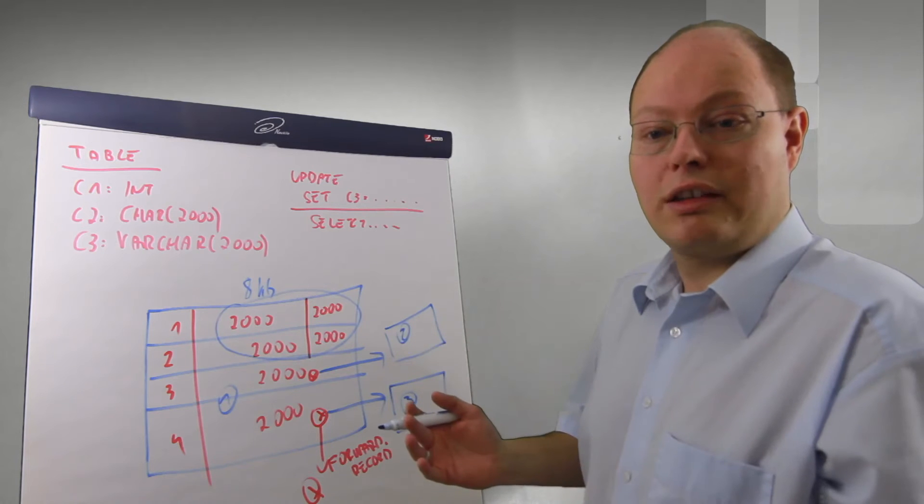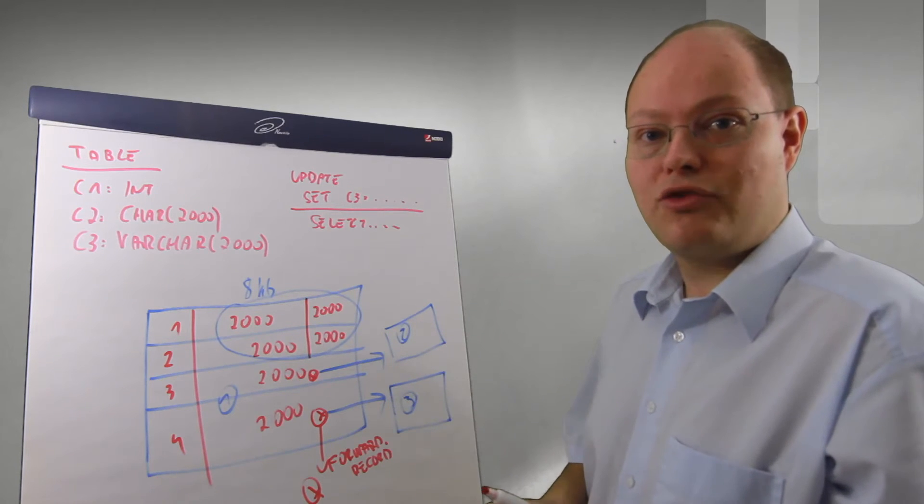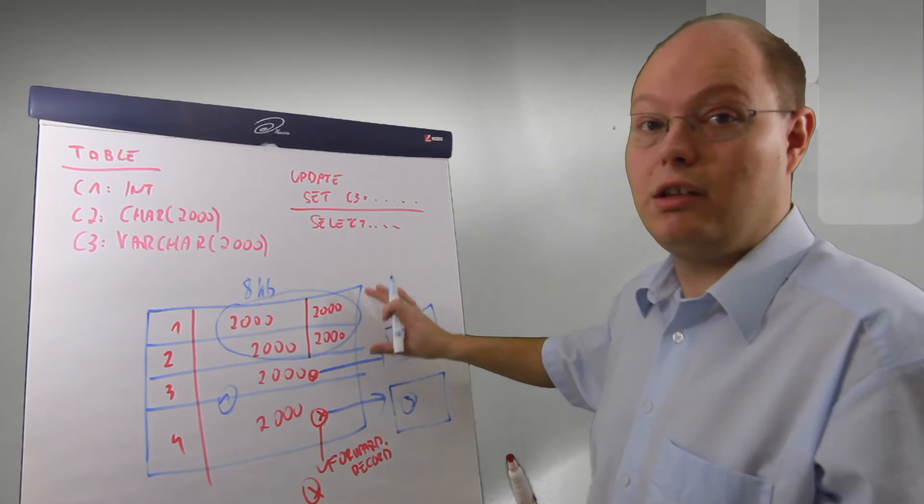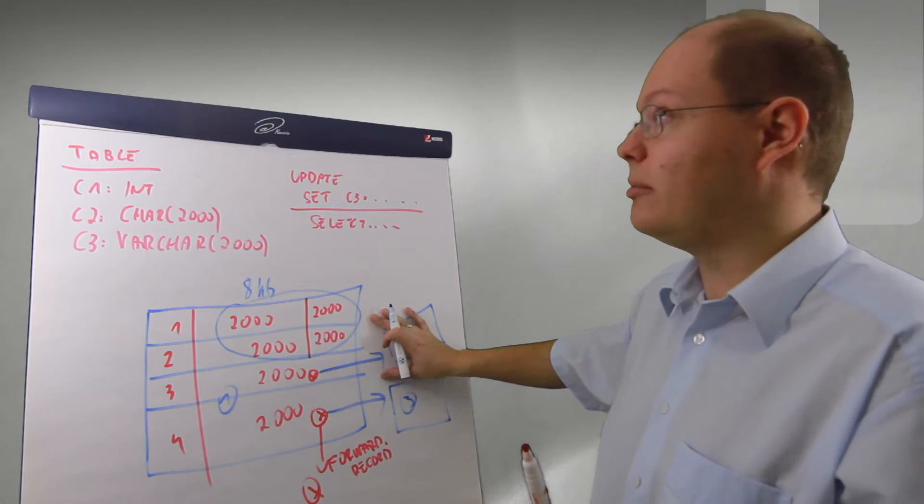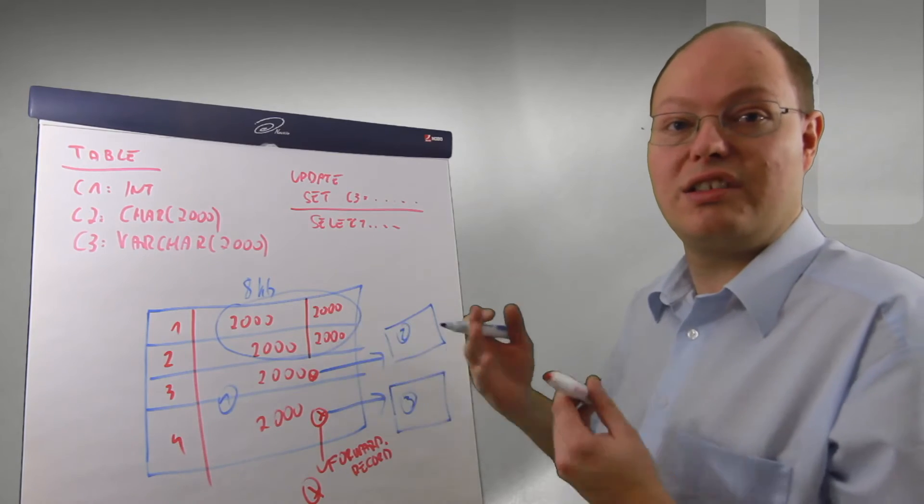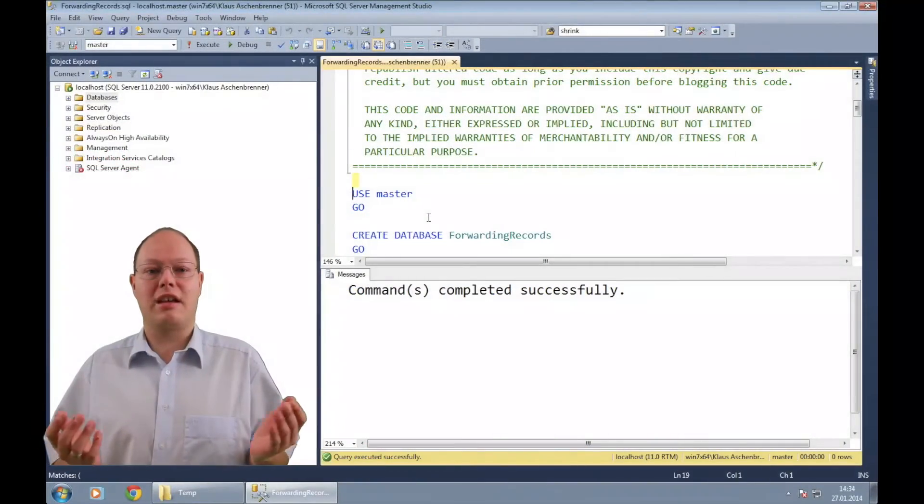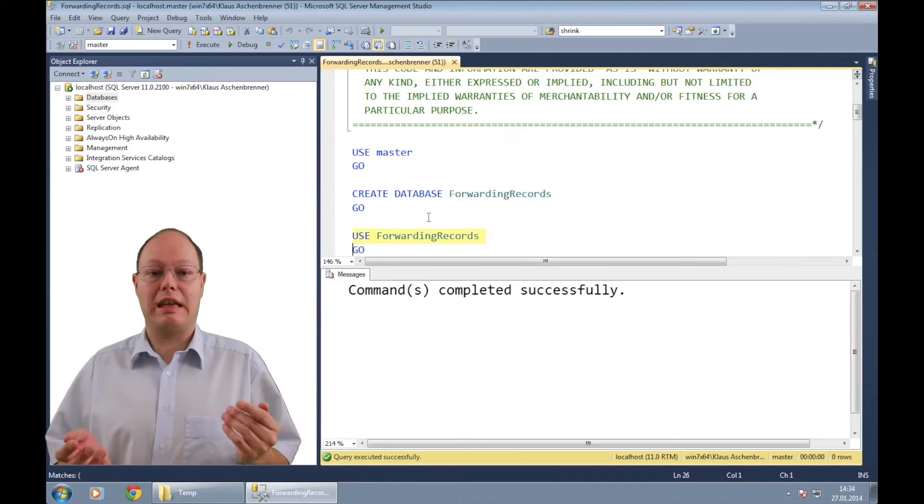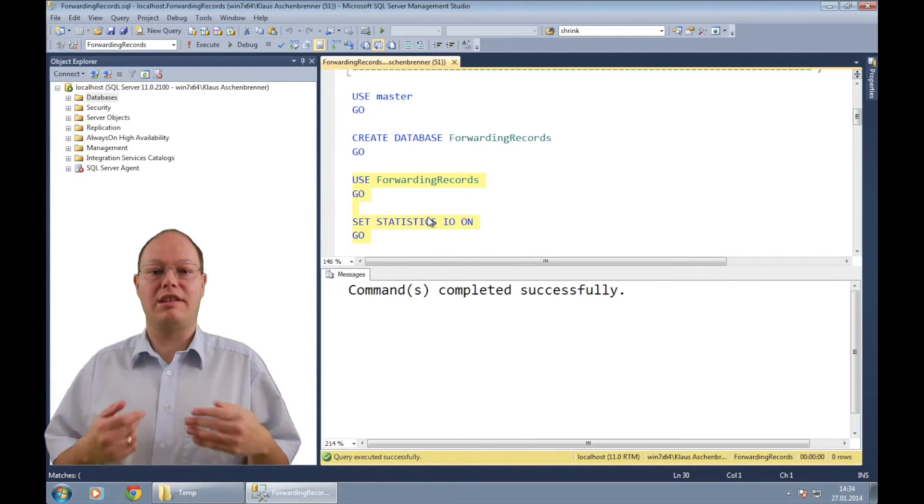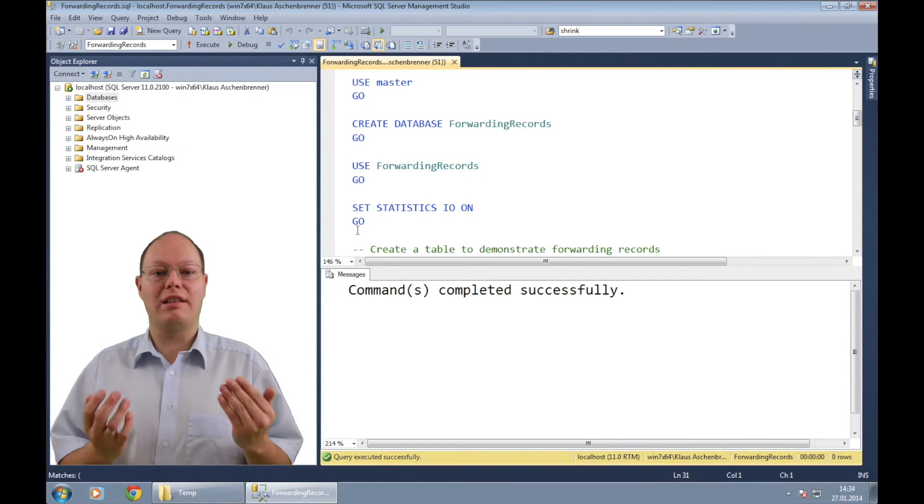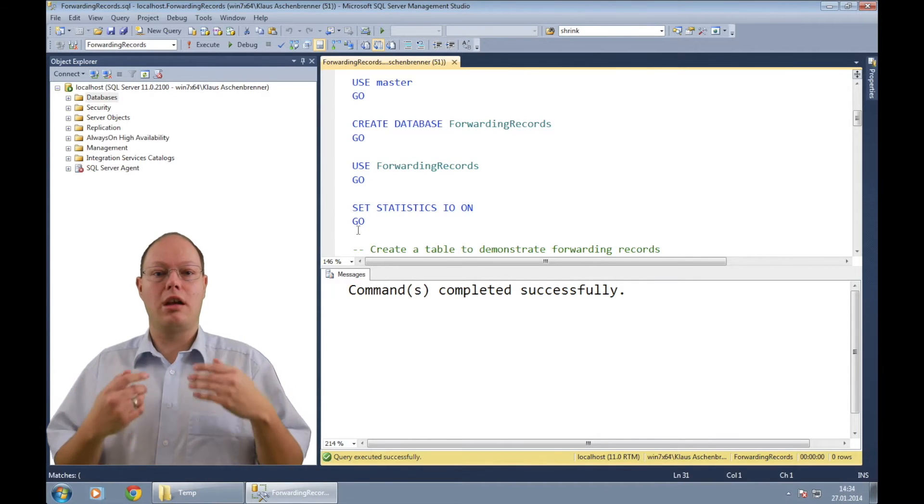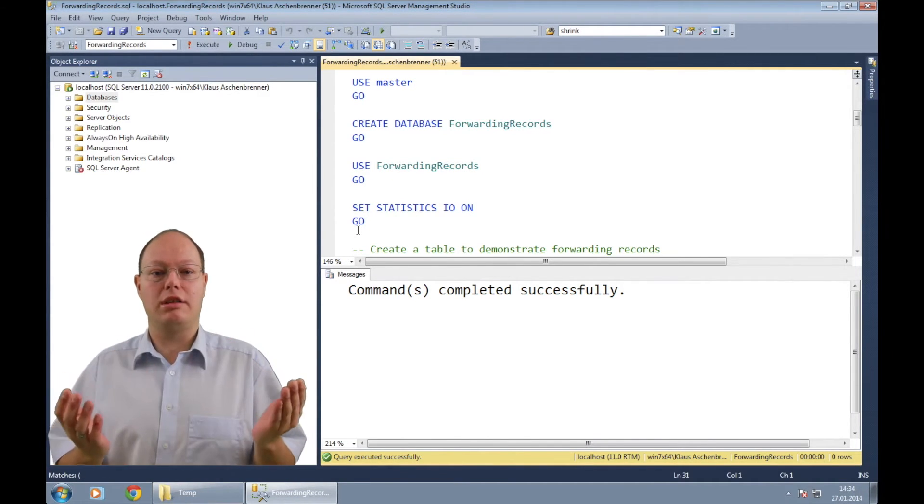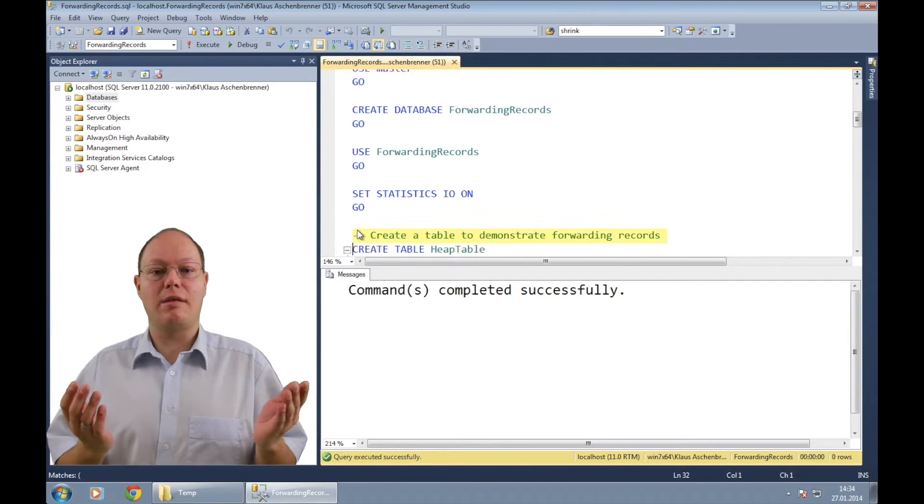Let's switch now over to SQL Server Management Studio and I will show you with a concrete demonstration that specific problem that can occur on heap tables in SQL Server. In the first step, I'm creating here a new database and I'm also enabling the session option statistics IO so that SQL Server tells us for every query the number of logical reads that we need.